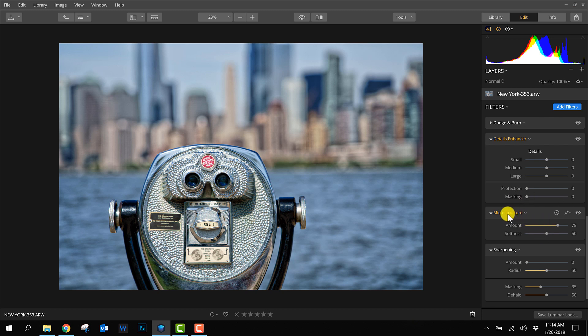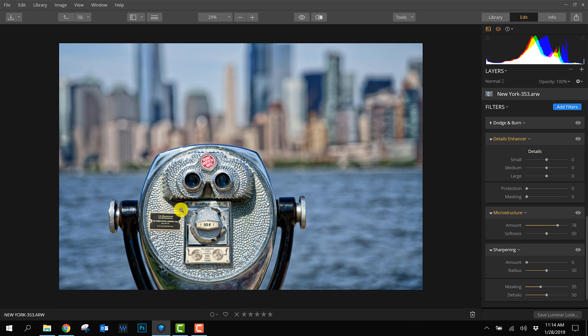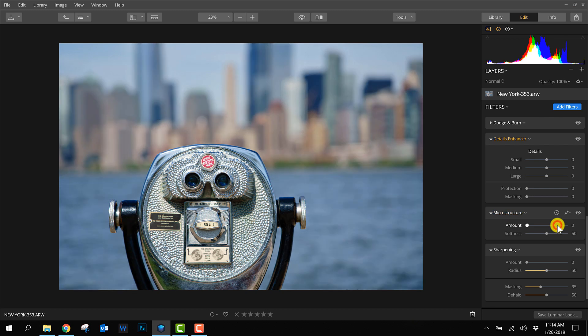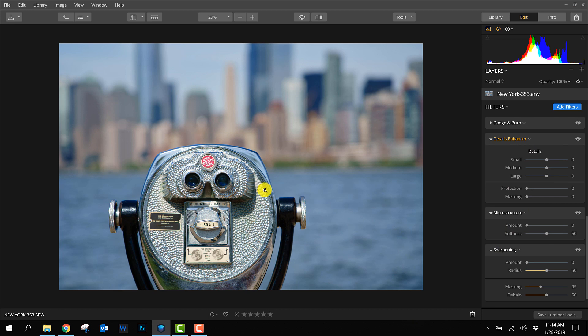You cannot do that with microstructure. The only thing you can do is apply a mask yourself with the brush to only affect that part. But it takes more work and time. So I'm not going to use microstructure - I'll show you why the detail enhancer and sharpening are my favorites.